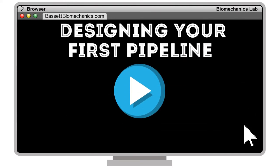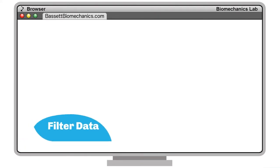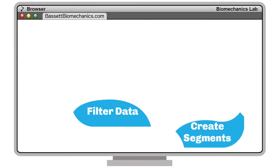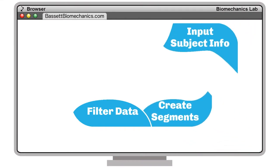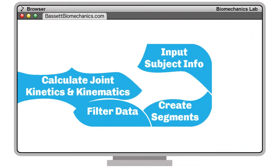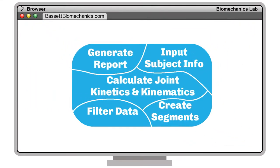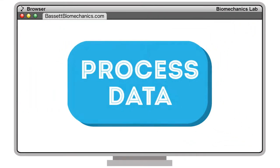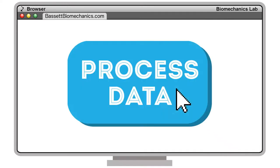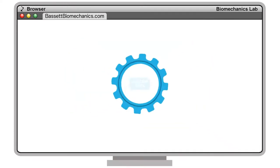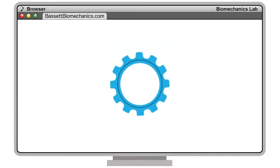Most importantly, we teach you how to completely automate all of your data processing through pipelines, ensuring that every single patient is analyzed the exact same way every single time.